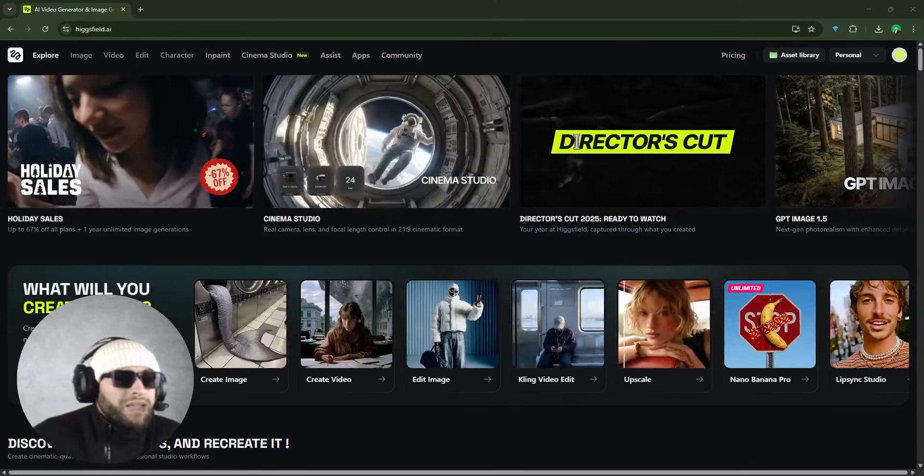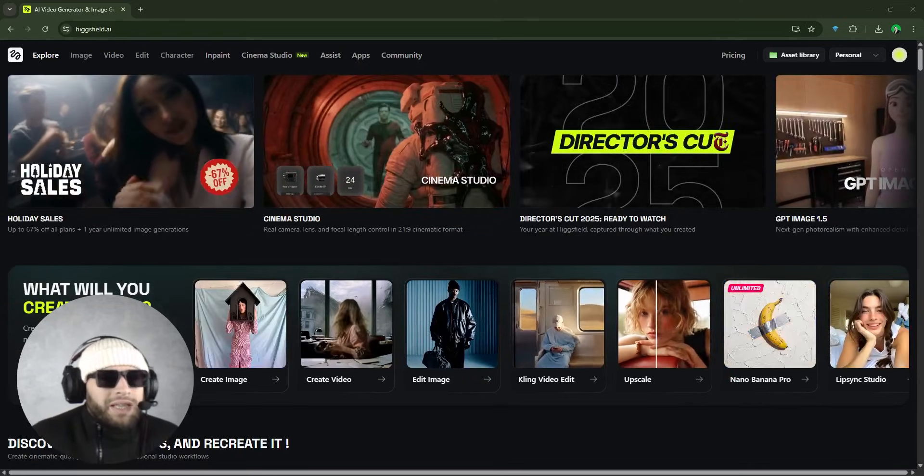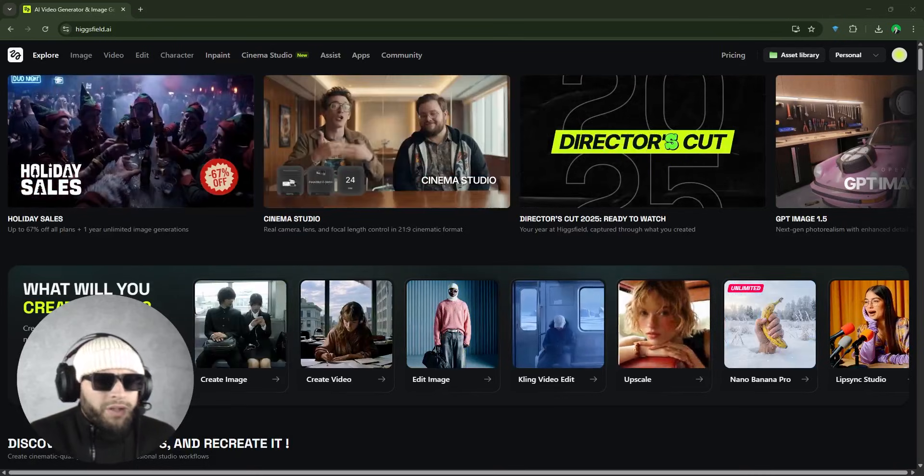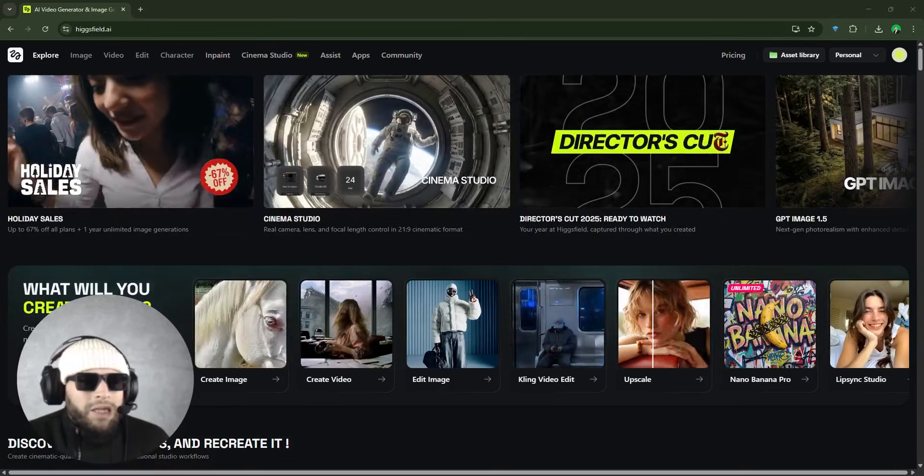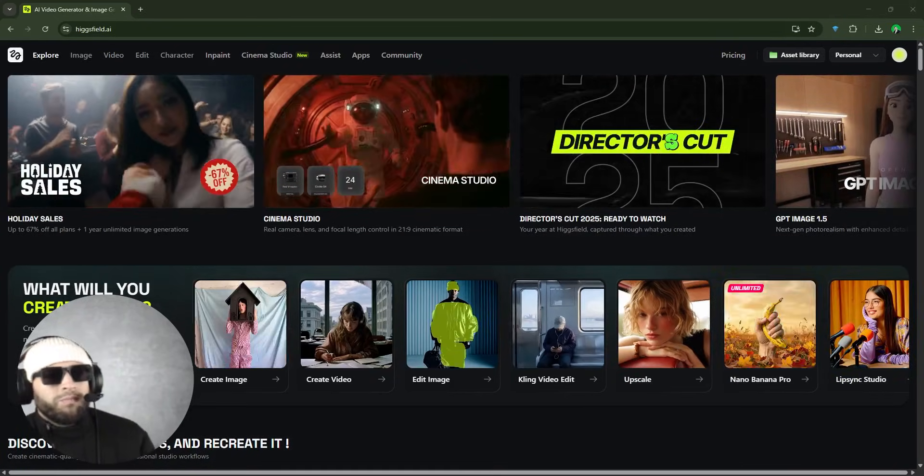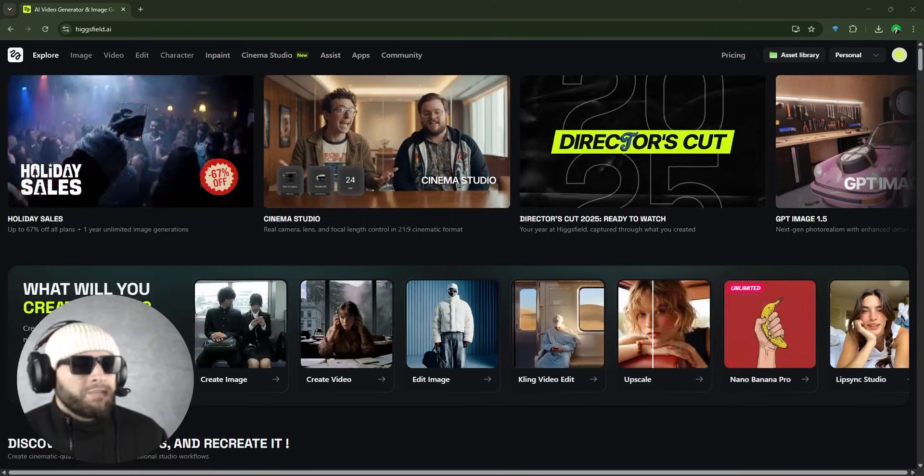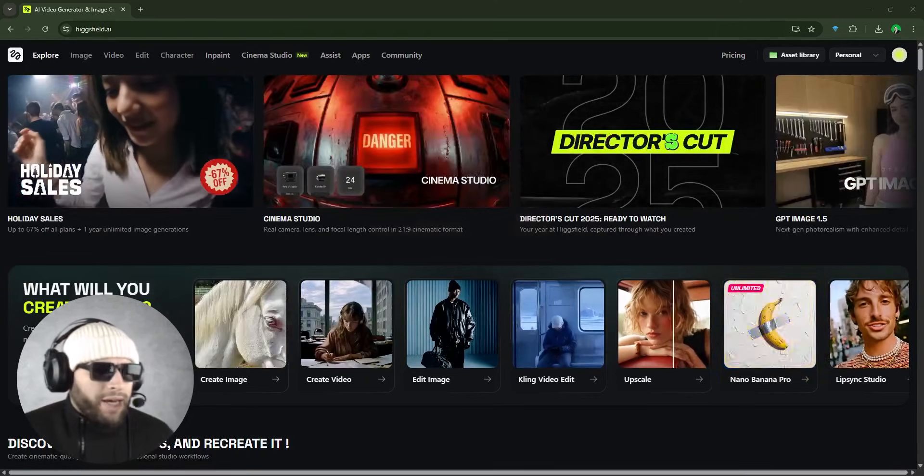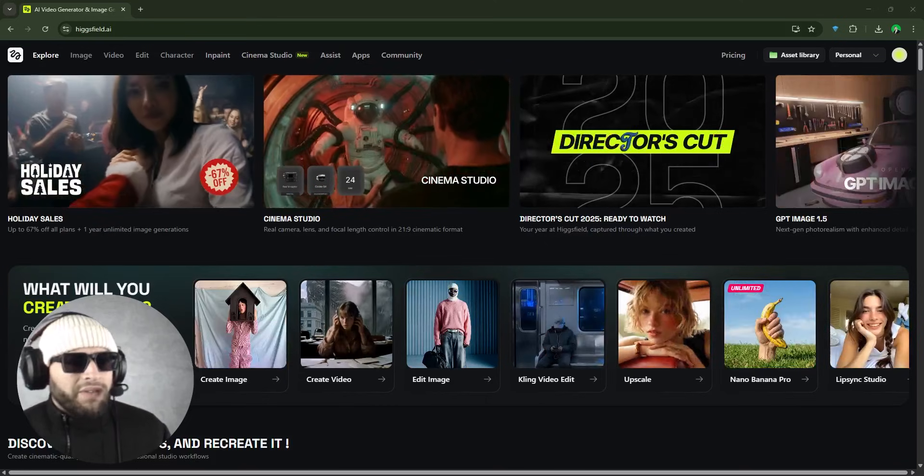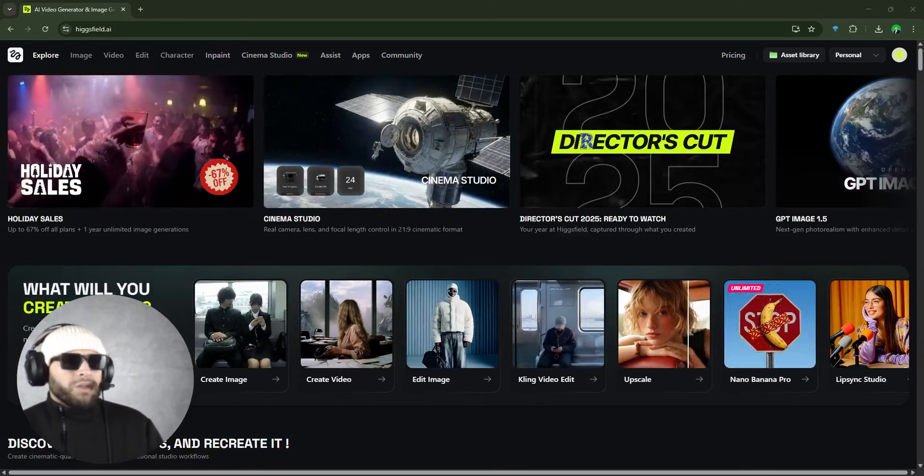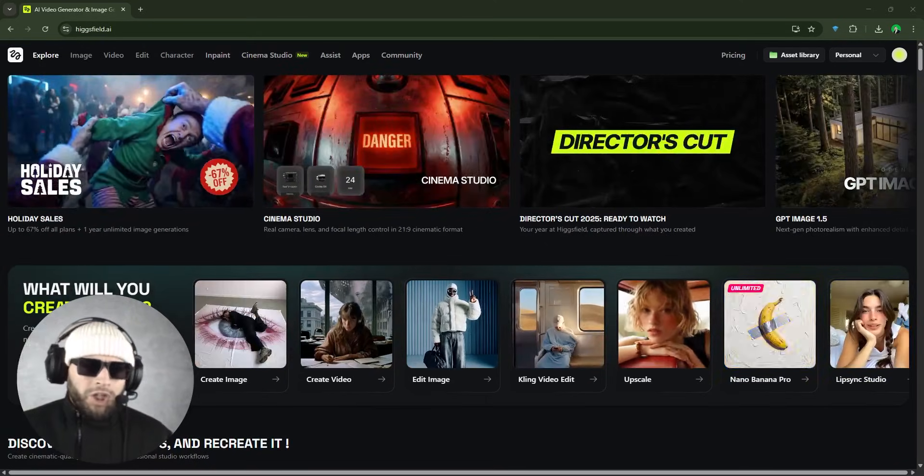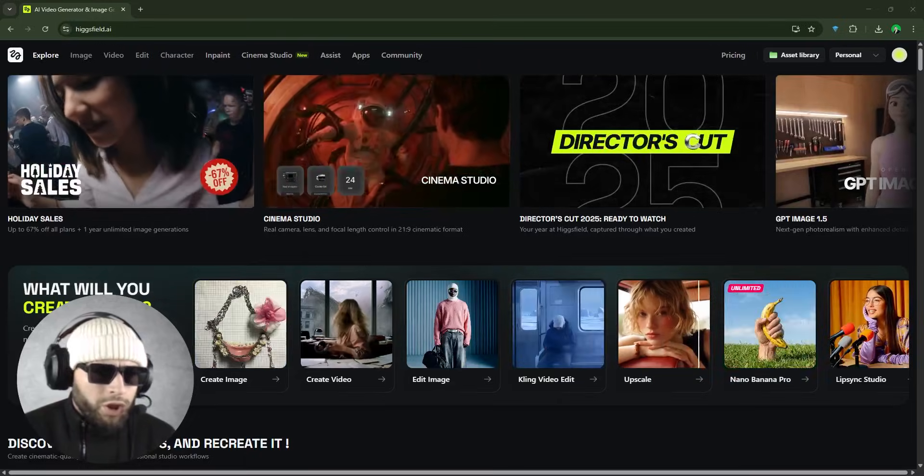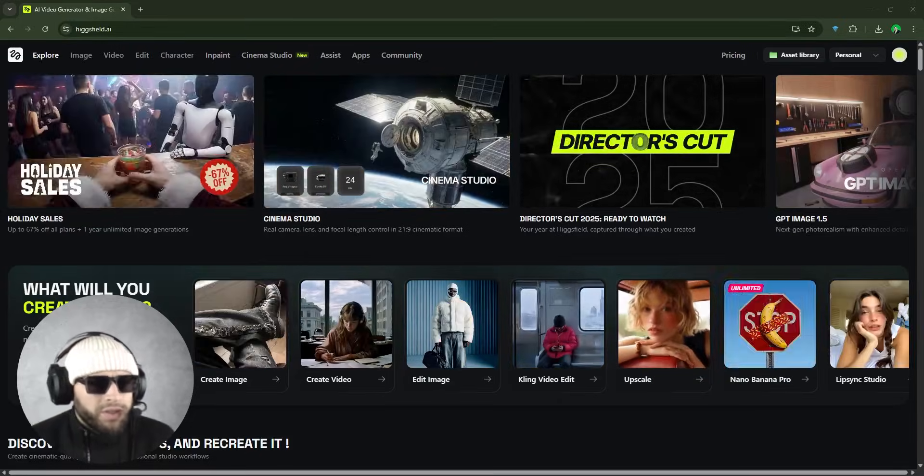HicksField.ai had just launched their new feature called Cinema Studio, and honestly it's one of the most powerful and realistic AI cinematic video tools I've tested so far. Before we dive in, let me show you a few simple clips I've generated using Cinema Studio.